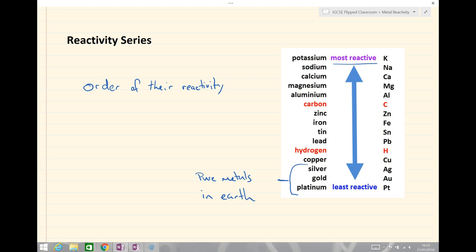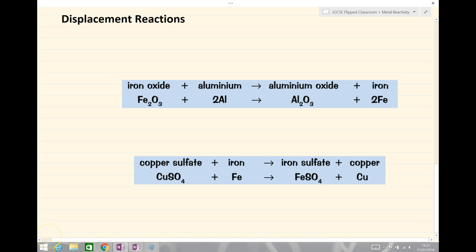In class, we're going to be using the reactivity series to predict and also make observations from experiments to see where this order of reactivity came from. The experiments we tend to see in class and in the lab observe that a reaction occurs if we have a more reactive metal with a less reactive metal, and the bigger the difference, normally the more vigorous the reaction.